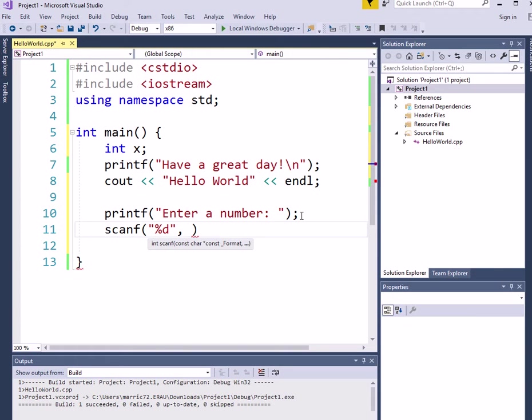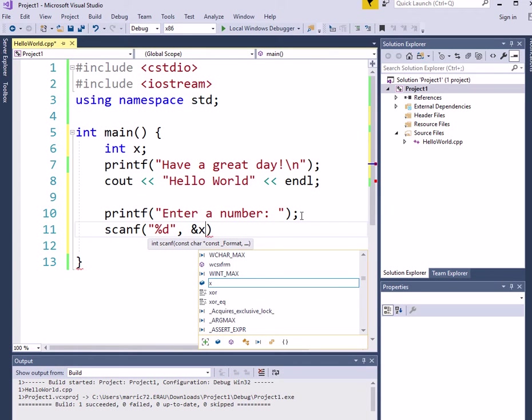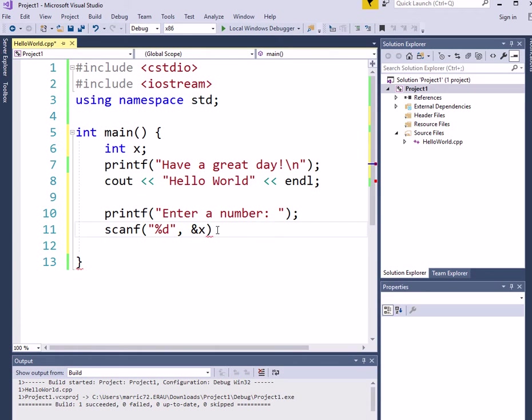And we'll store it at the address of this variable. So a couple difficult things to work with. Visual Studio has a different version of scanf, which is a safer version of scanf.